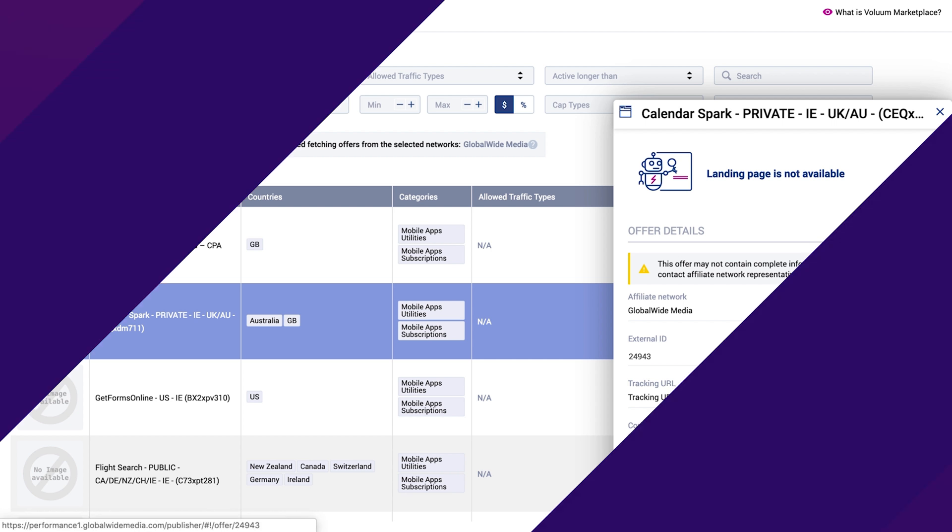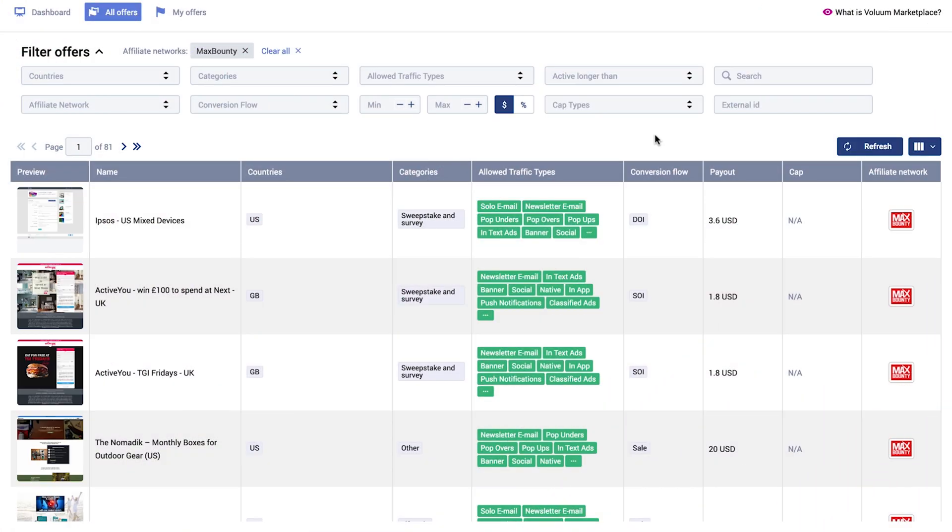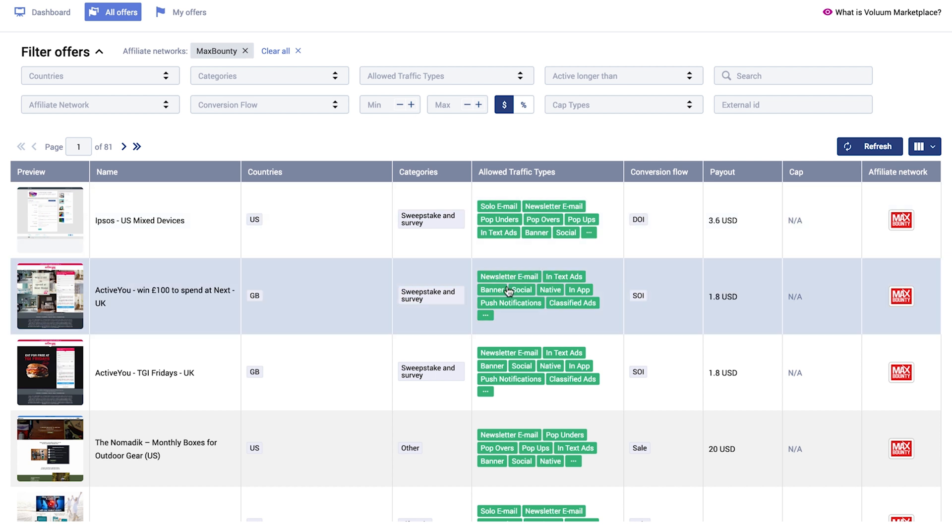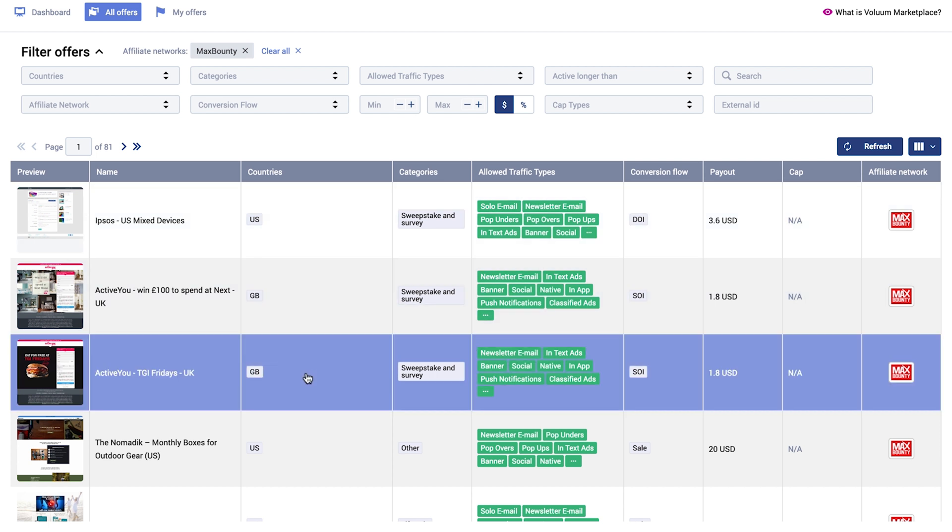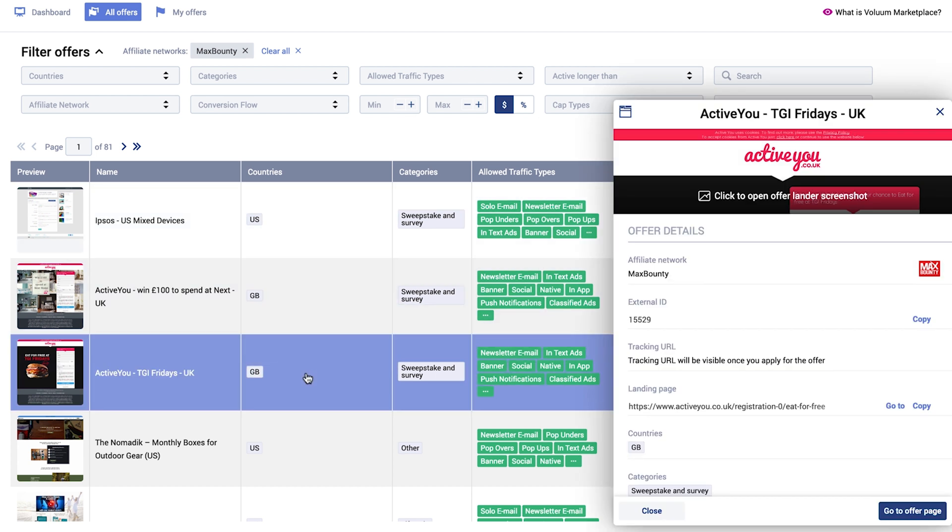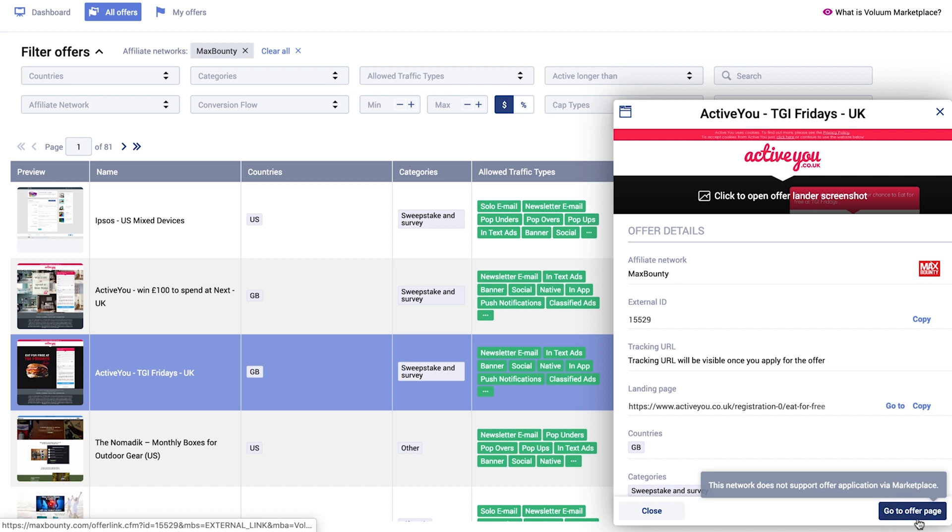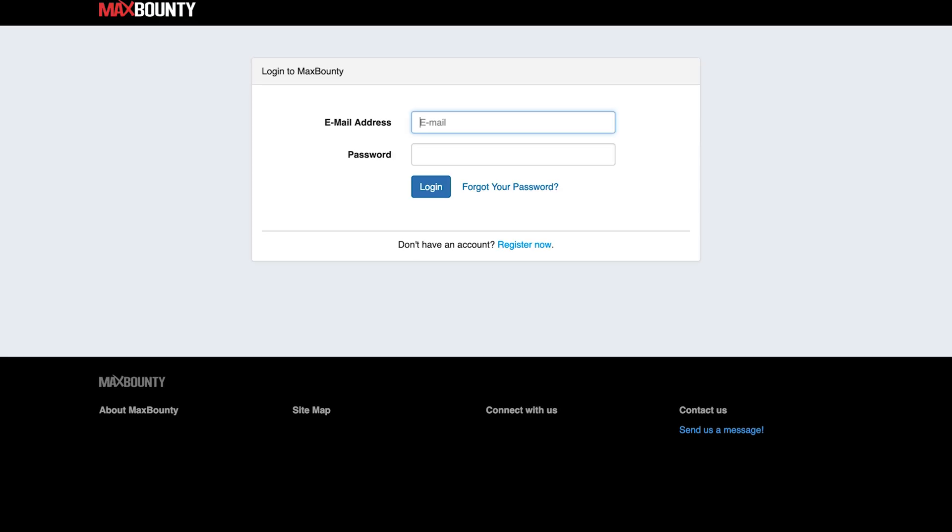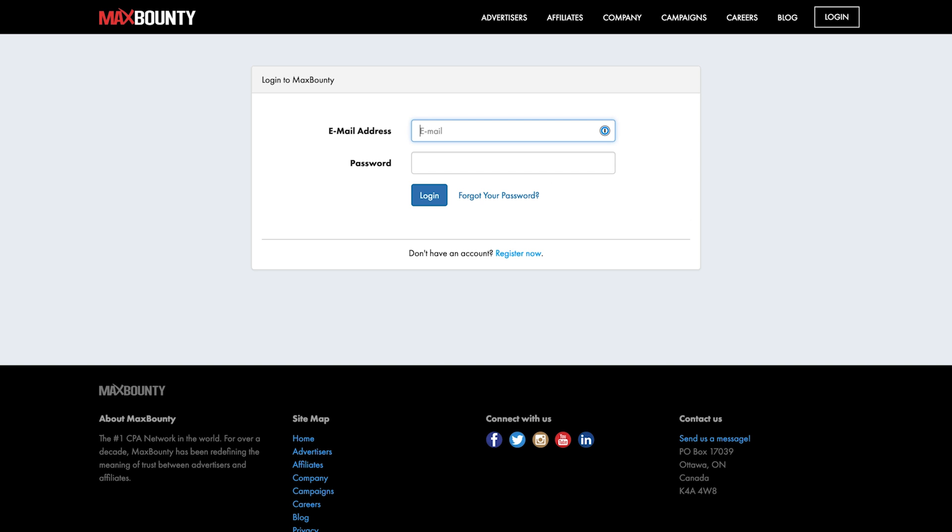Basic integration allows you to only browse public offers from the Affiliate Network. So when you click on the offer in Offers Marketplace, you can go from there to the offer page and apply for it on the Affiliate Network side. An example is Max Bounty. Hope you liked the video!